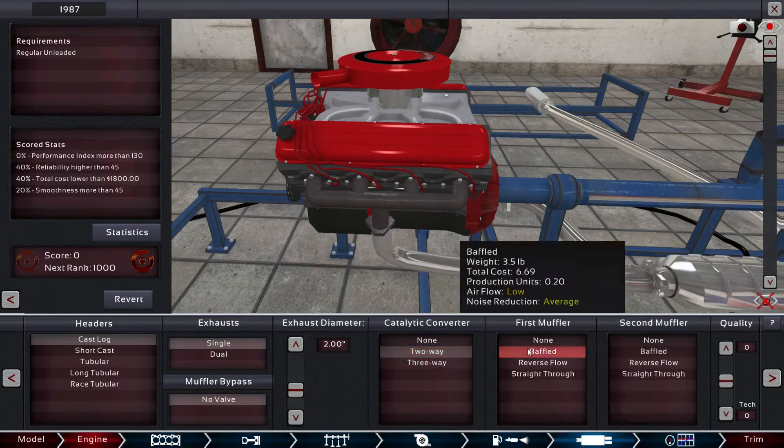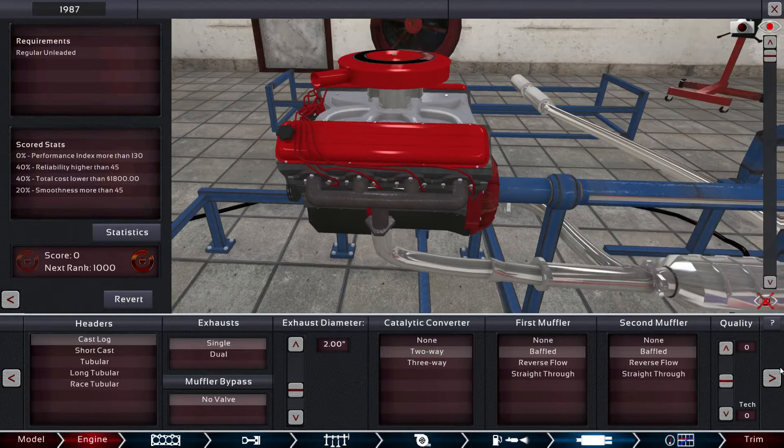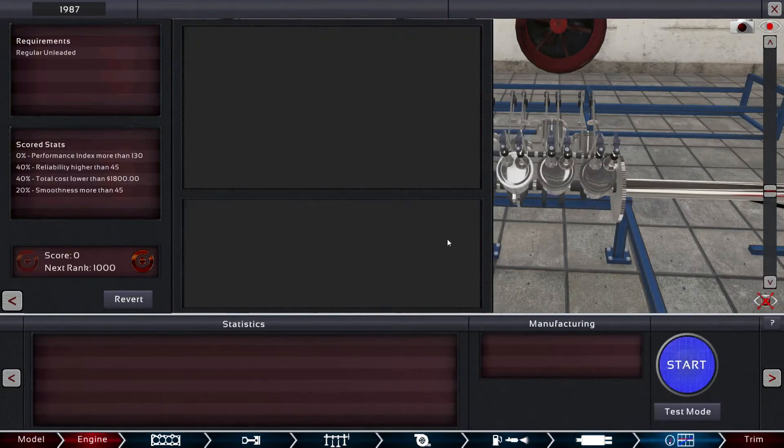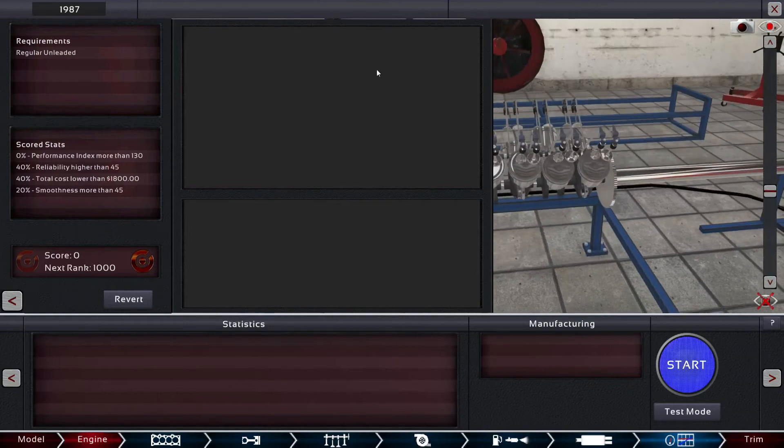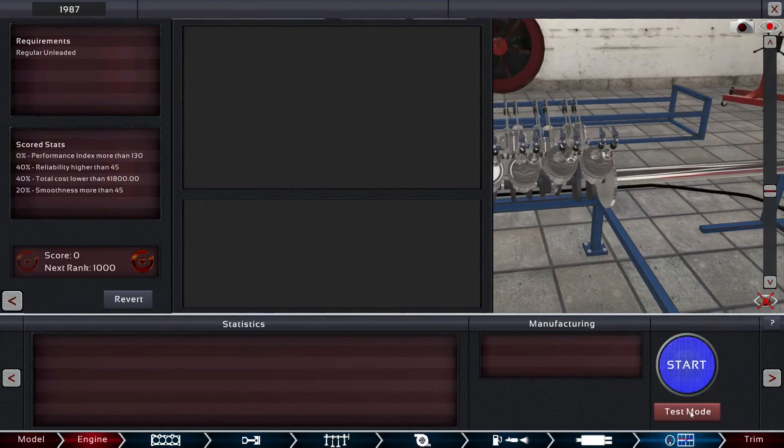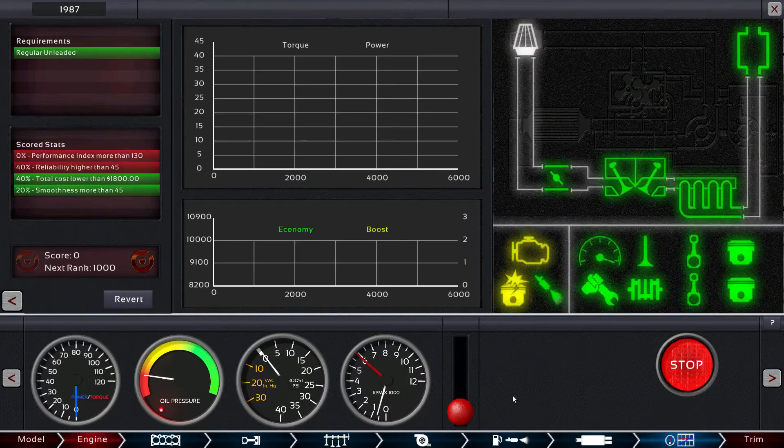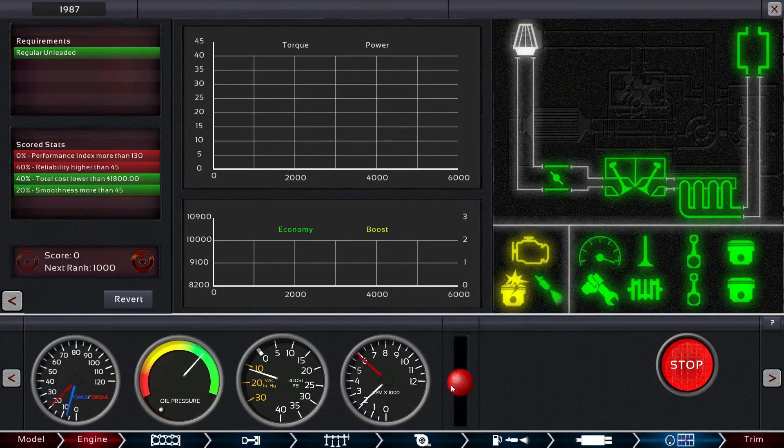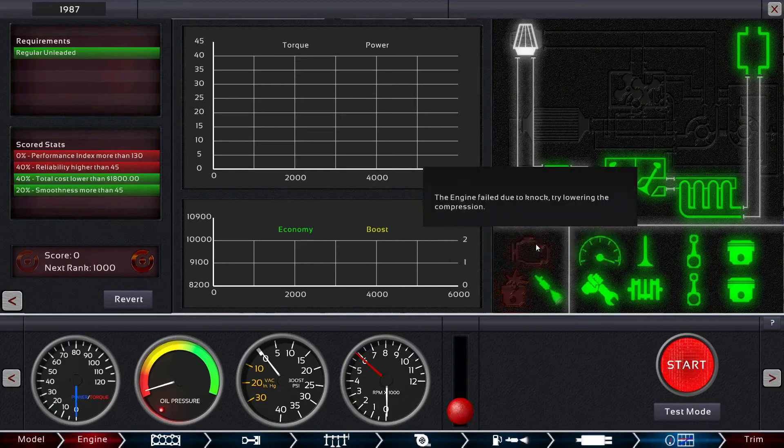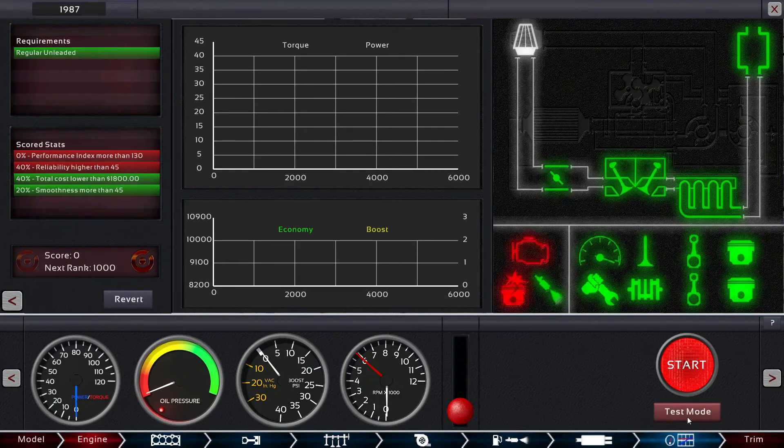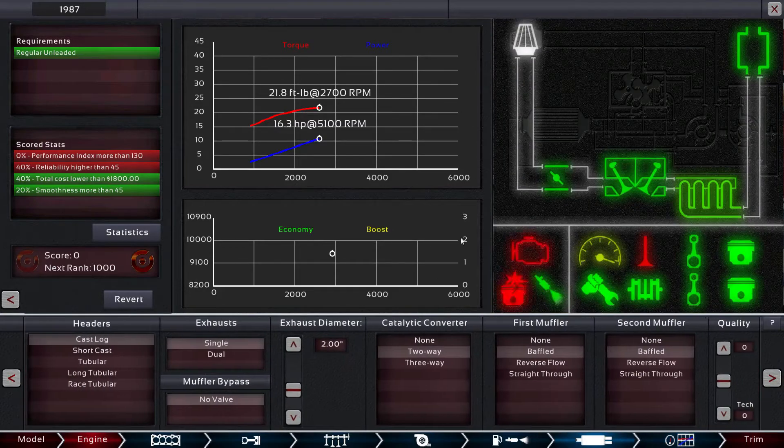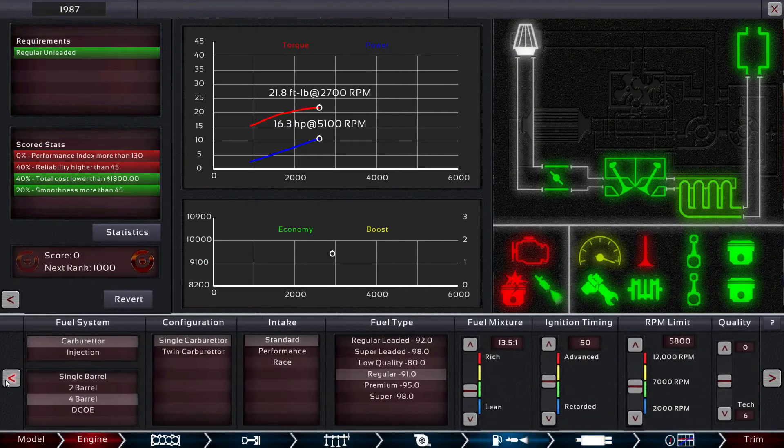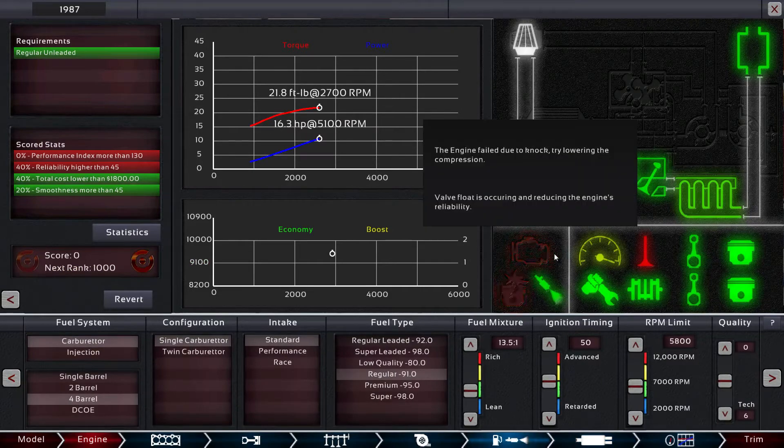Good old-fashioned single exhaust, no valves, make it two inches, two-way baffled. This is where we get to actually test the engine and see how well we built the engine. You can actually test it yourself. Right off the start it's not going to run due to knock, so let's go back.